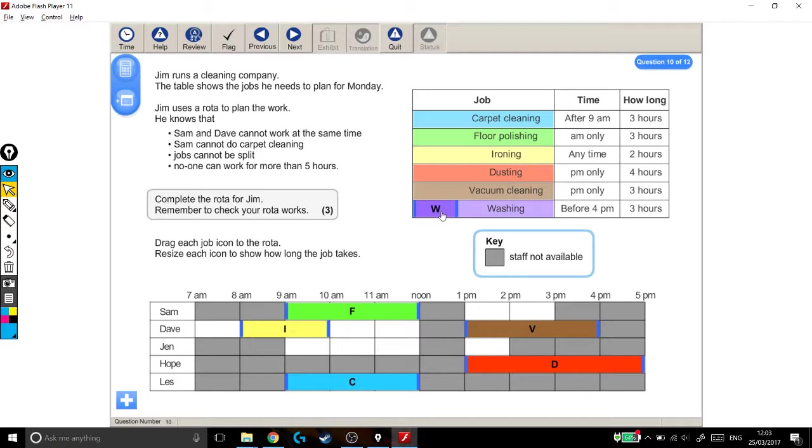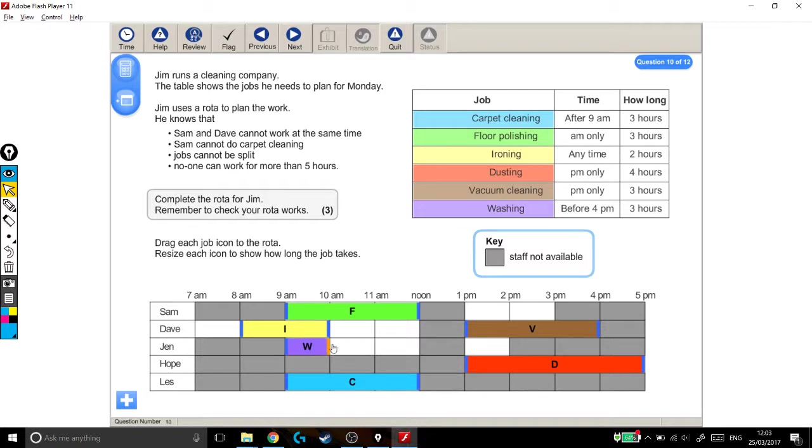And washing, before 4pm, 3 hours. But there's only one 3-hour slot that I've left myself with, which is here.